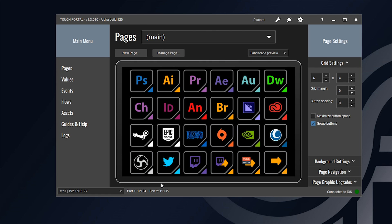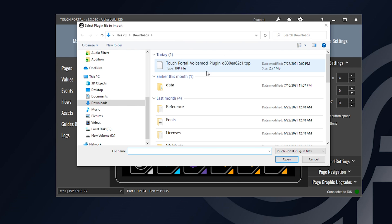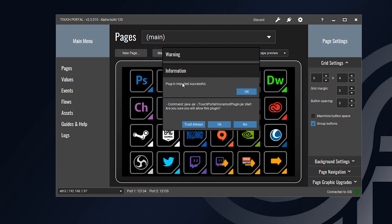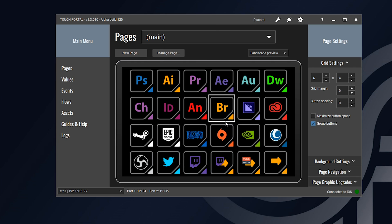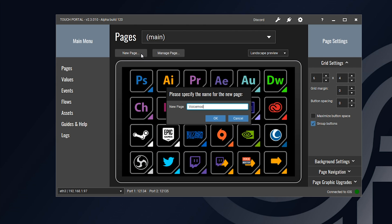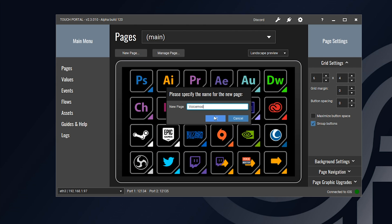After we install the plugin, we can import it into the Touch Portal application. The way we do that is by clicking the little wrench icon and going to Import Plugin. From there, you want to import the .tpp file that you got from the download. It should tell you the plugin was installed successfully, and you can choose to always trust these plugins or just click OK. After that, go ahead and create a new page — I'll name it VoiceMod for this video — and click OK.